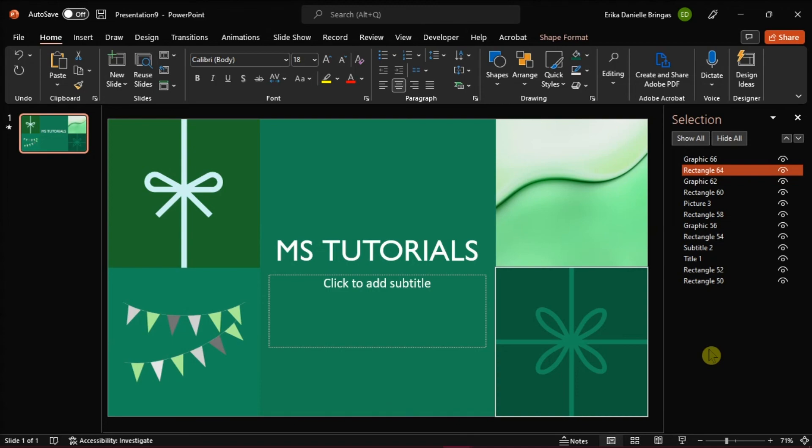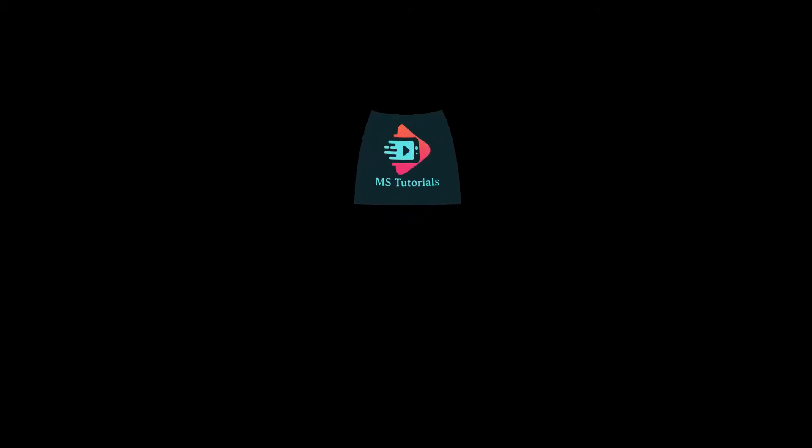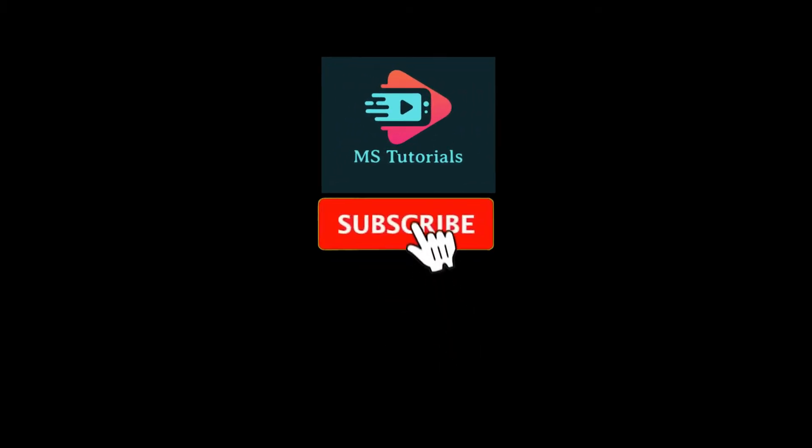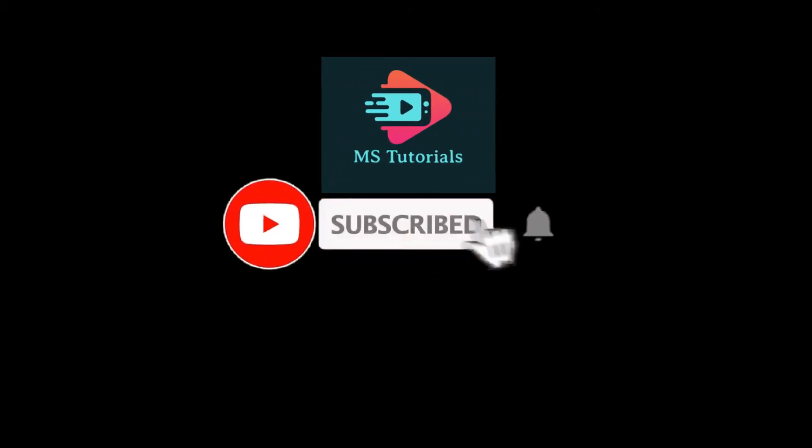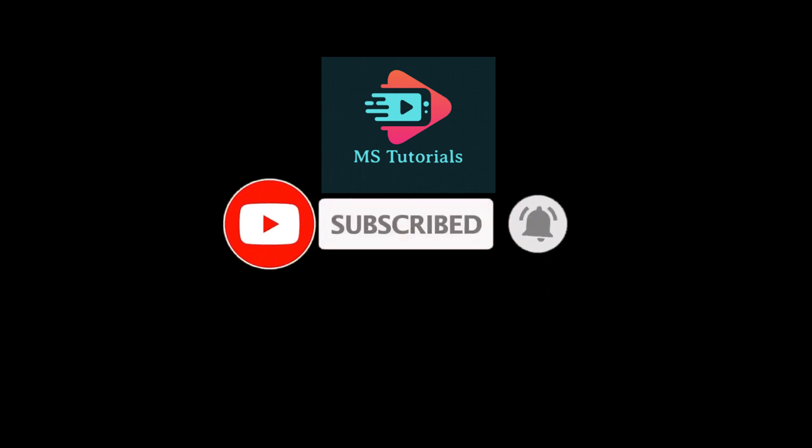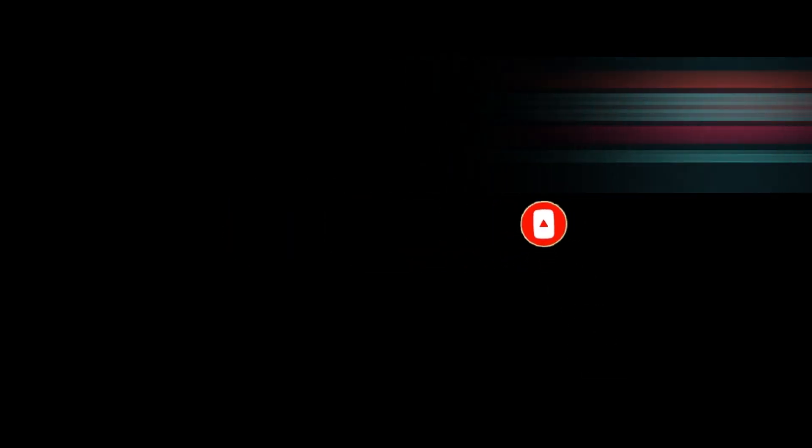If you found this video helpful, kindly like and subscribe. You may also click and turn on the notification bell so you can be notified whenever we release new videos.